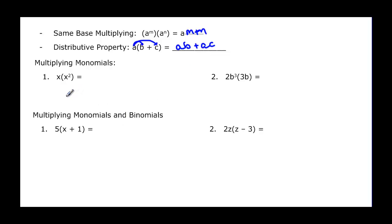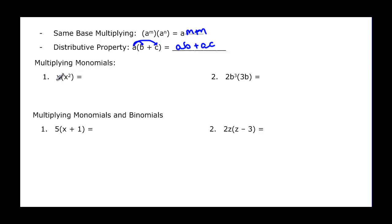When we're multiplying monomials, we use the exponent property and the distributive property — both come into play. So for x times x squared: I have two factors of x and I'm multiplying by one more factor of x, same base, so I get x to the third.